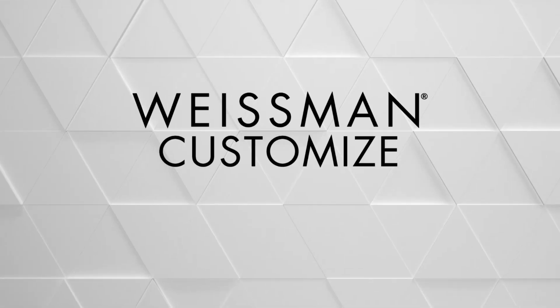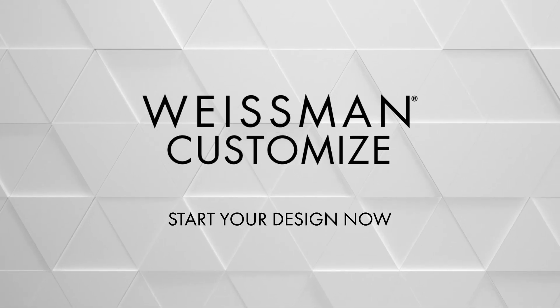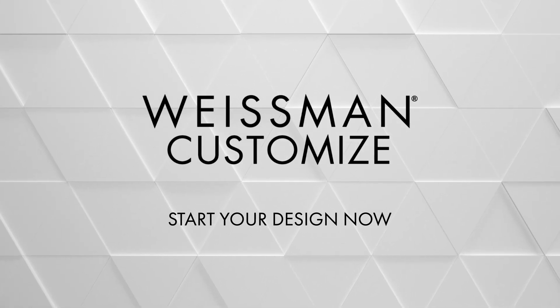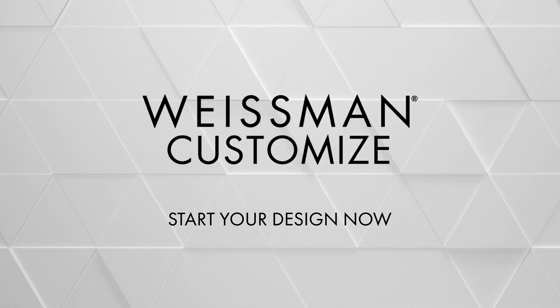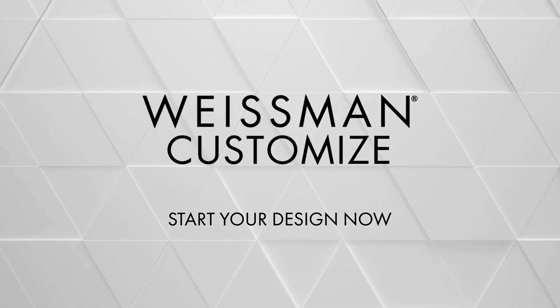Have fun creating one-of-a-kind pieces for your dancers to wear. Our team is excited to help you bring them to life.